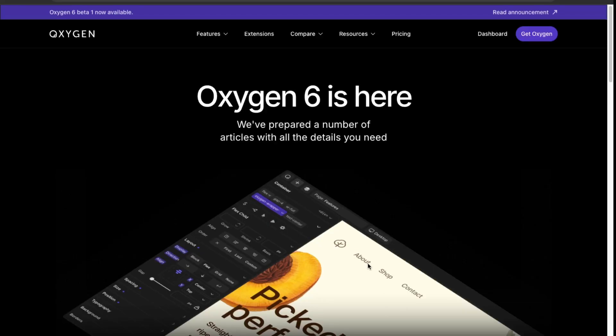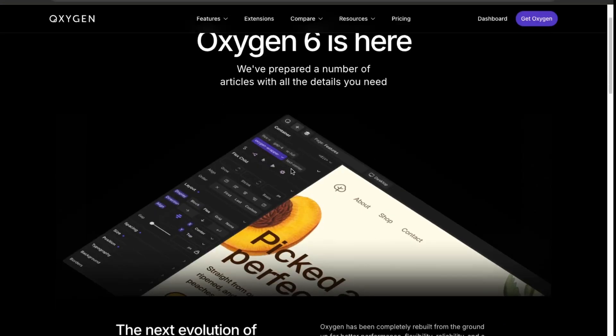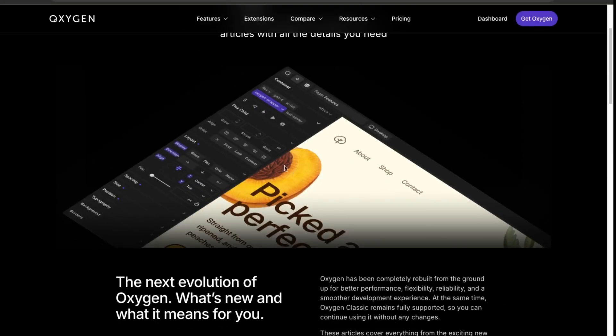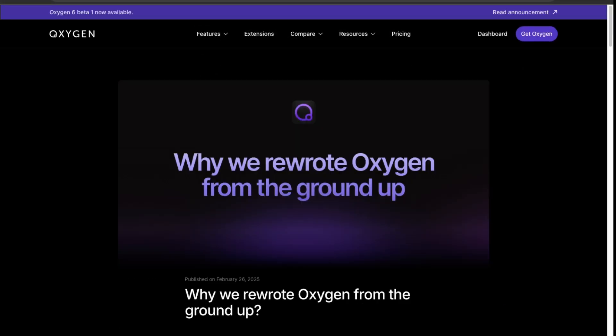Oxygen 6 has just been released and this is bringing a lot of excitement in the web development WordPress community. Looking over here, it's a completely new code base, so we can check out their article here that they rewrote the Oxygen code base from the ground up.